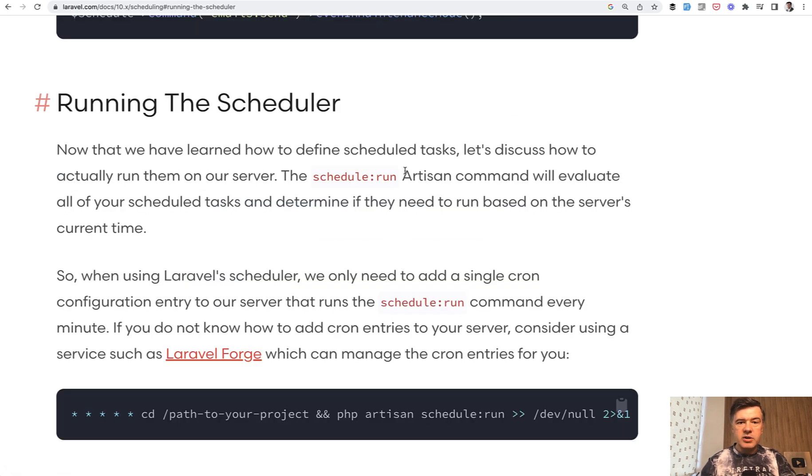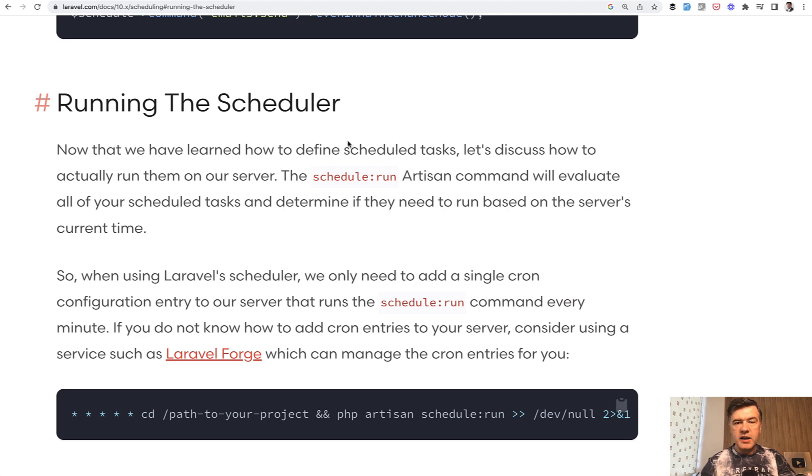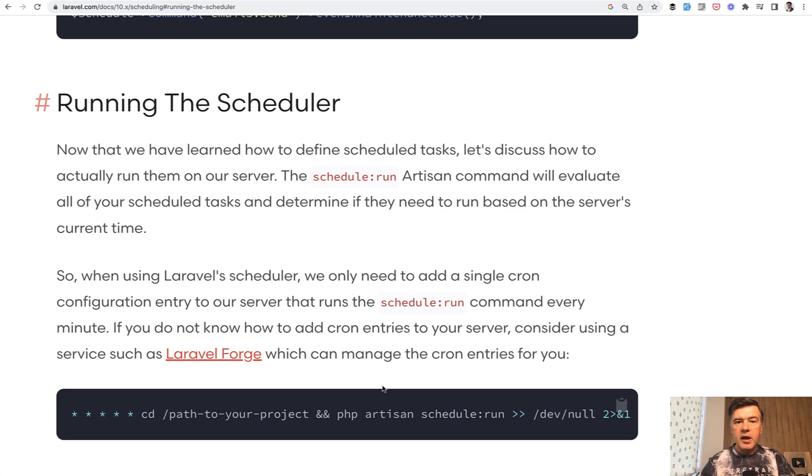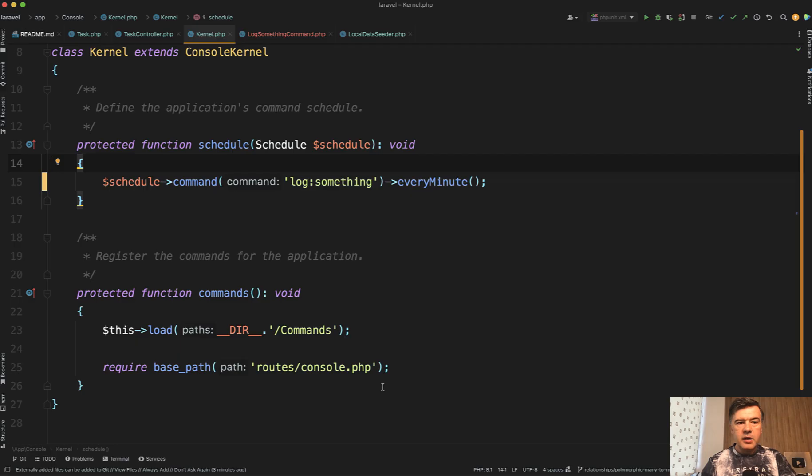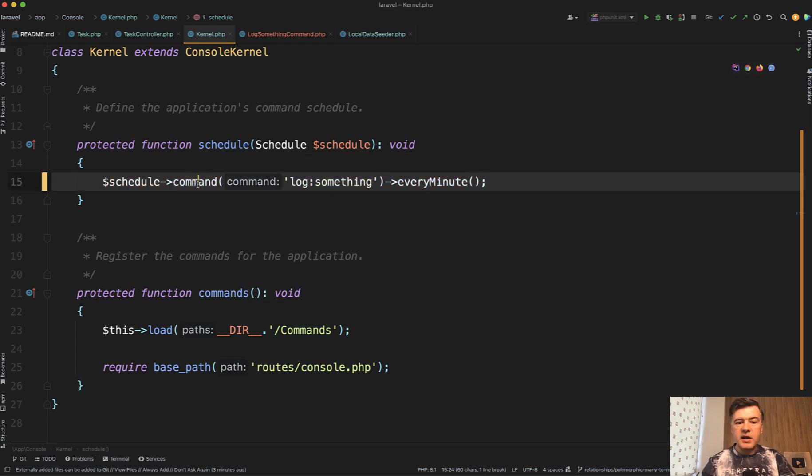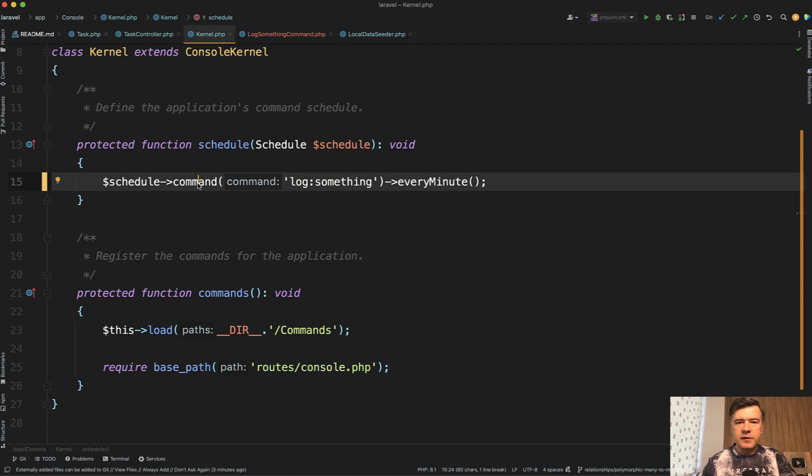Task scheduling in Laravel generally works like this: you have the schedule:run artisan command, which you should schedule on your server with a cron job. The code is below. Then in your app console kernel, there's a schedule method where you can schedule various commands—every hour, every minute, every 15 minutes, or something like that.